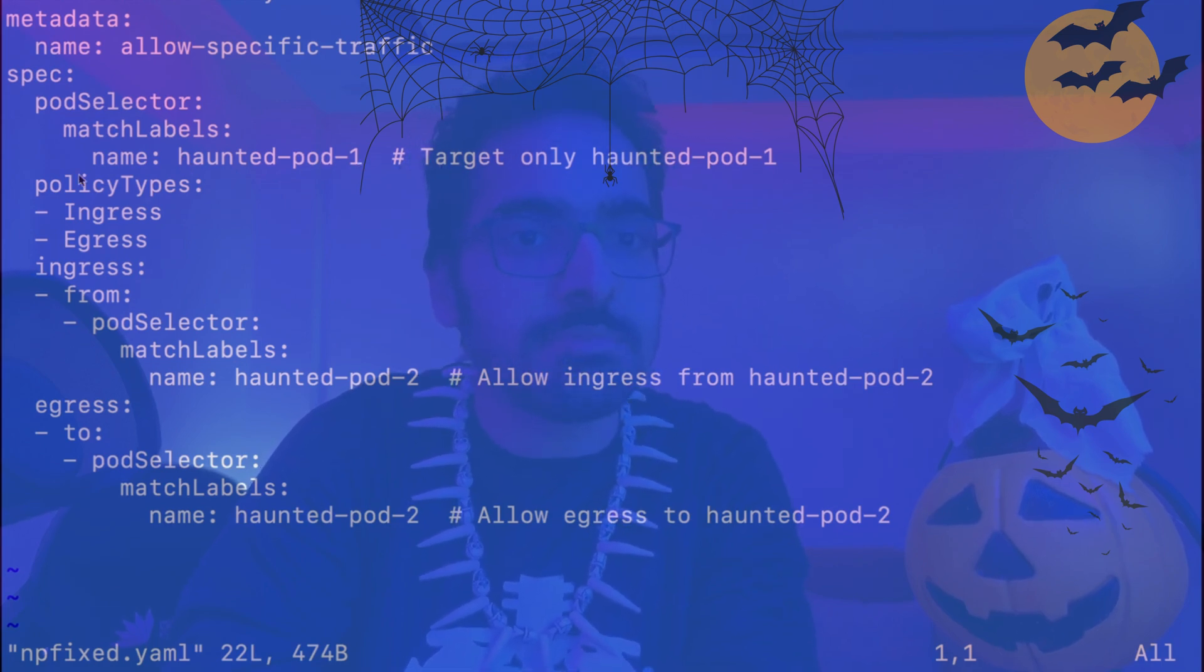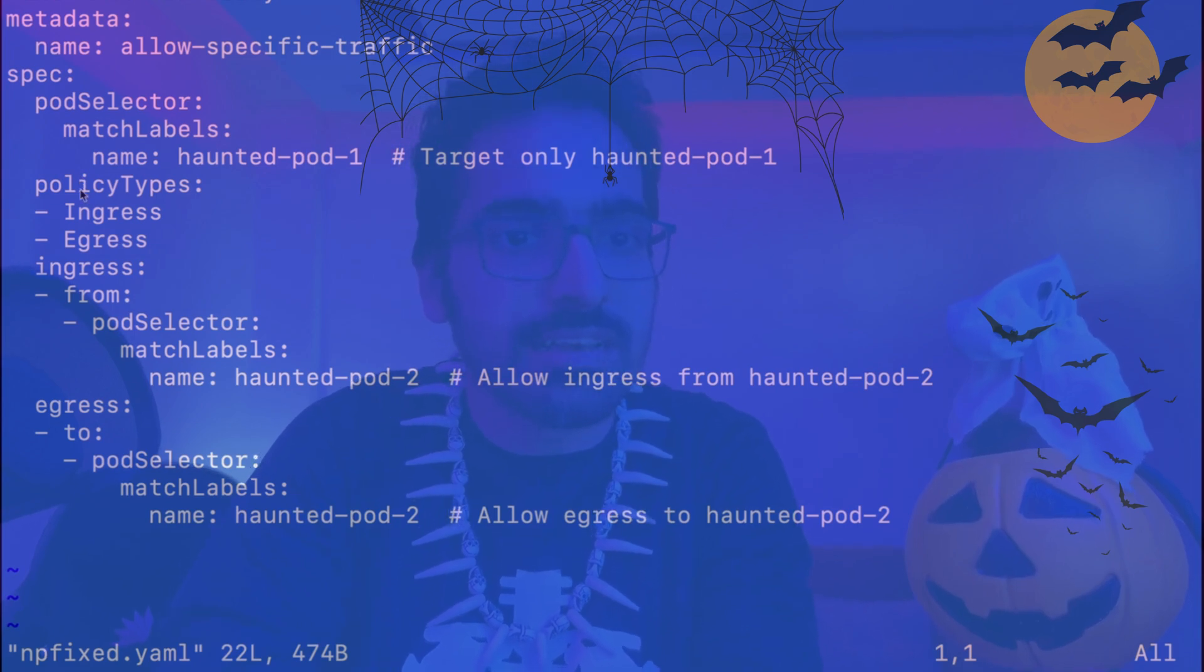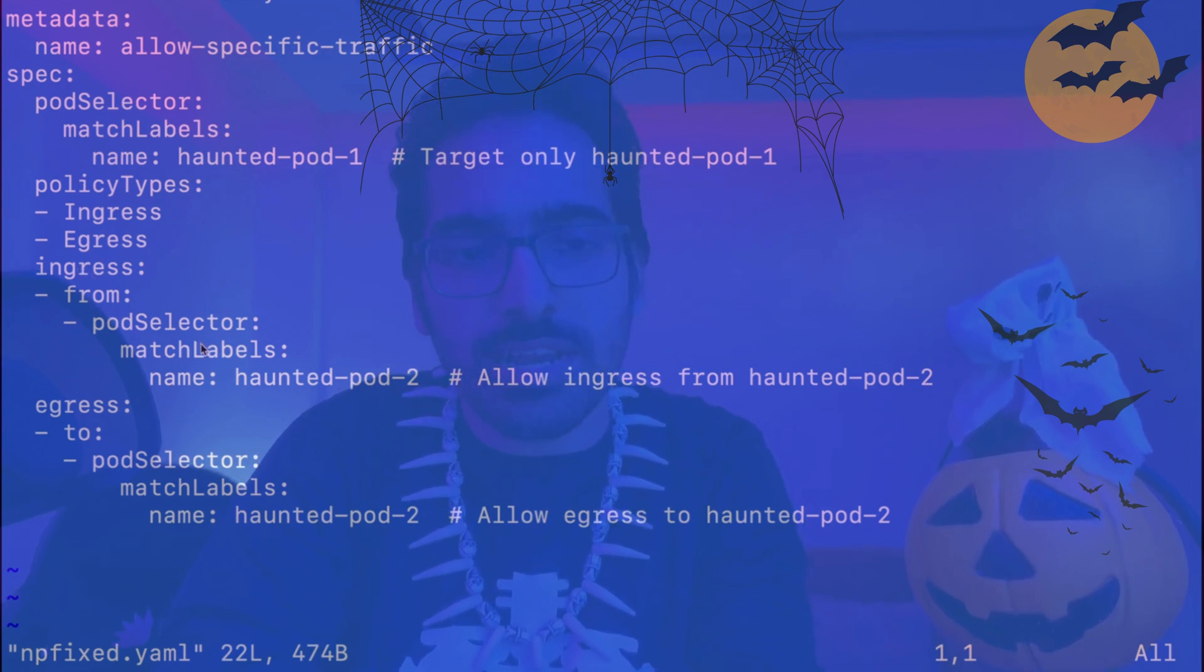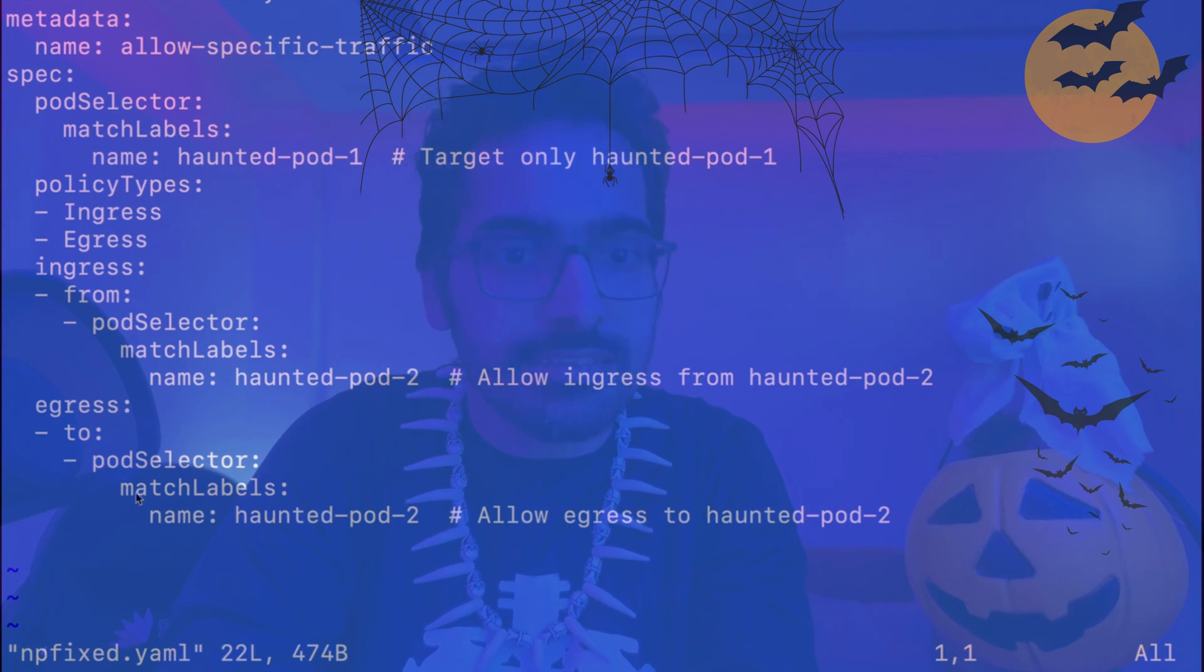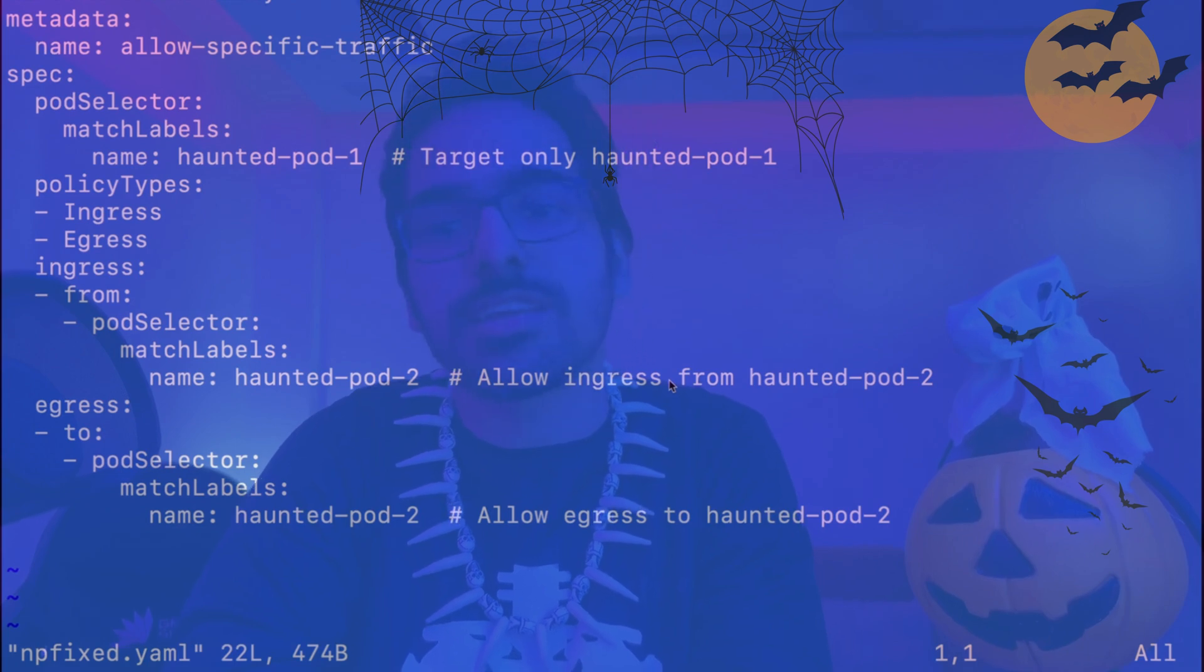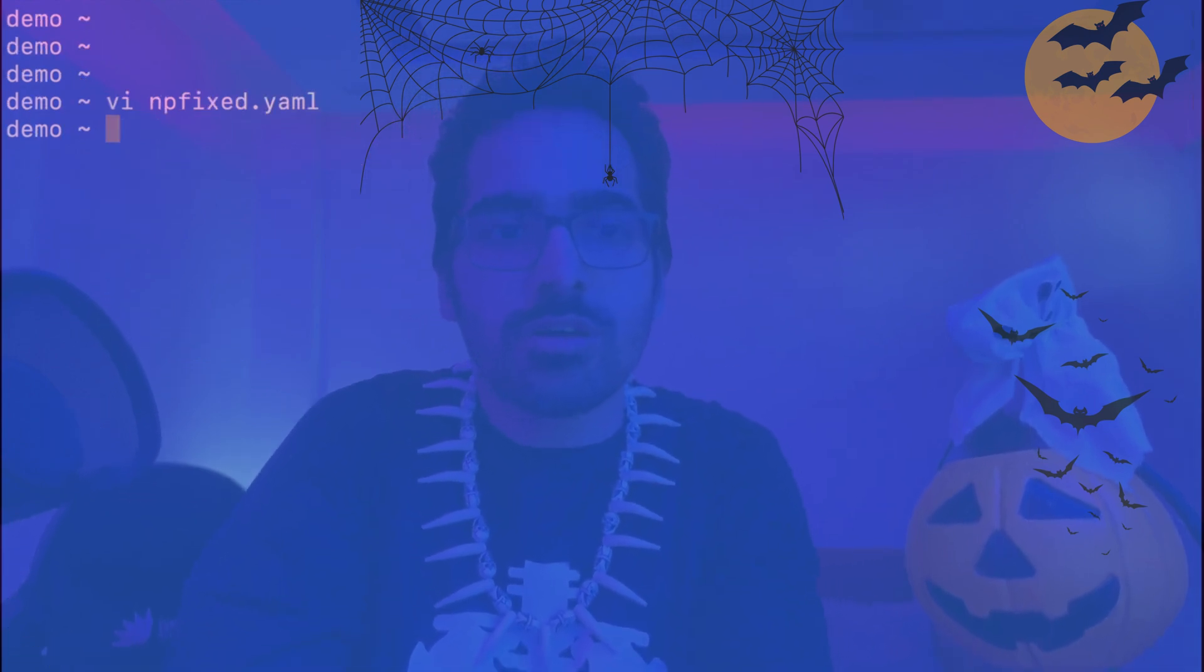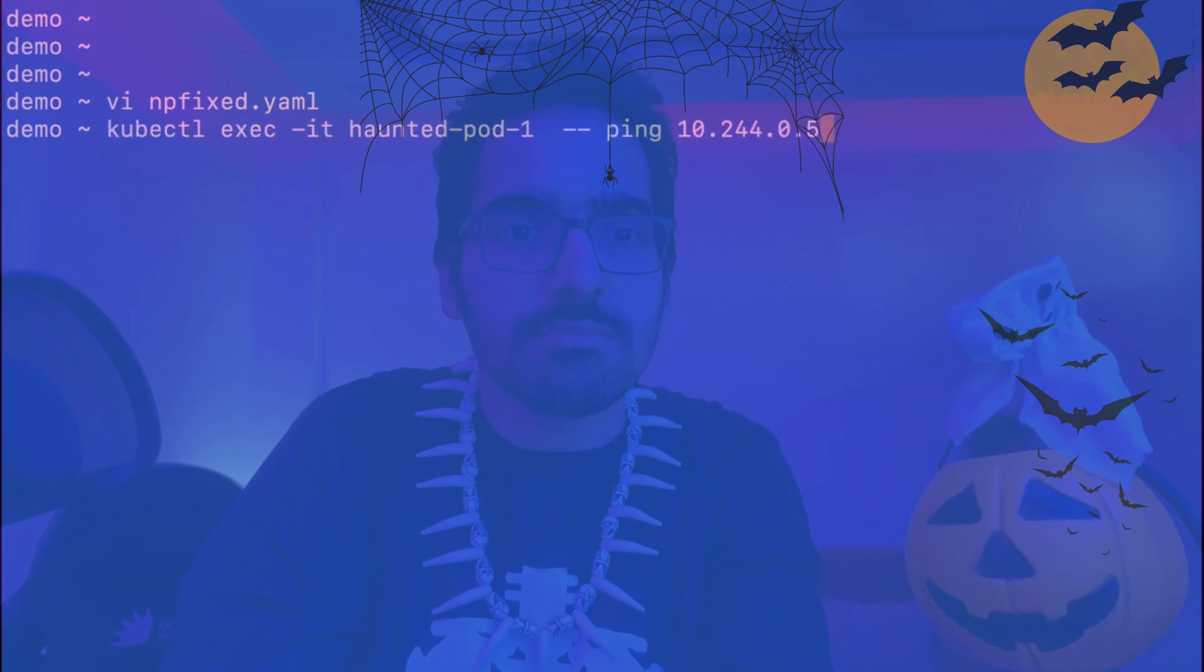And here the ingress from pod selector haunted-pod-2 is allowed and egress to the haunted-pod-2 is also allowed. So it allows both ingress and egress traffic specifically with haunted-pod-2. So let's try to run the same ping command. kubectl exec -it haunted-pod-1 ping and it works.